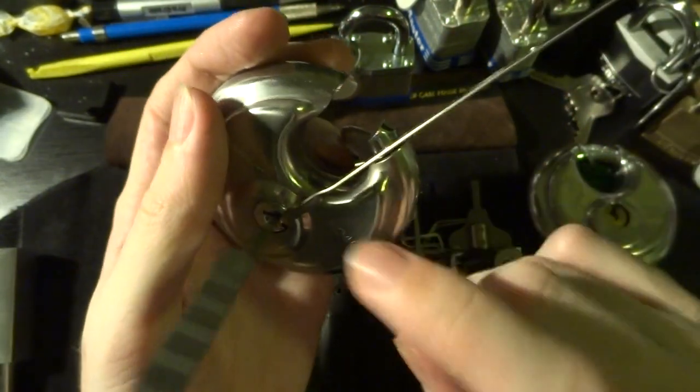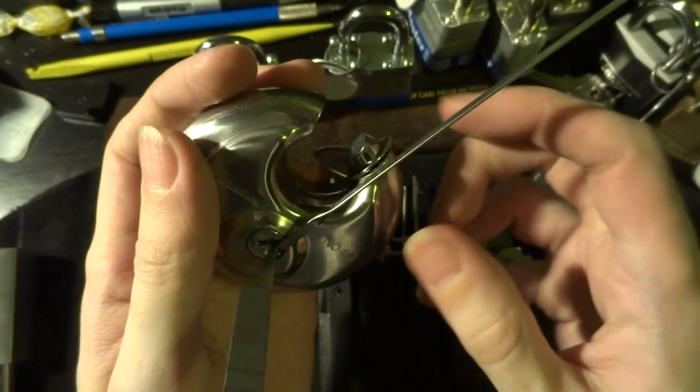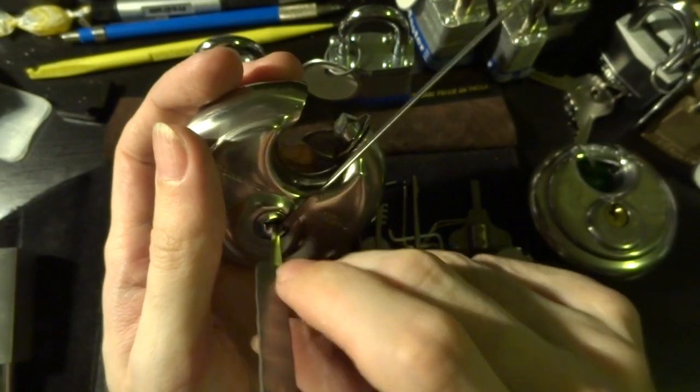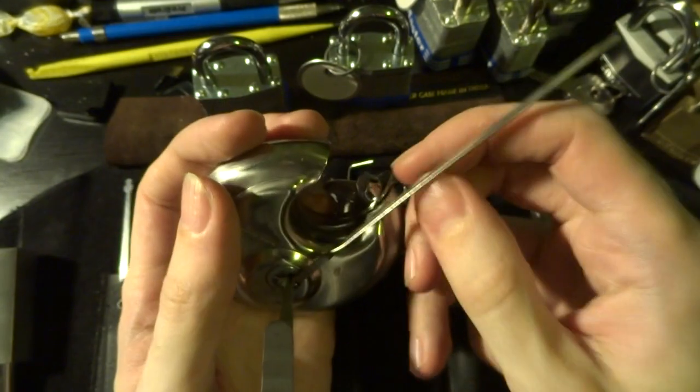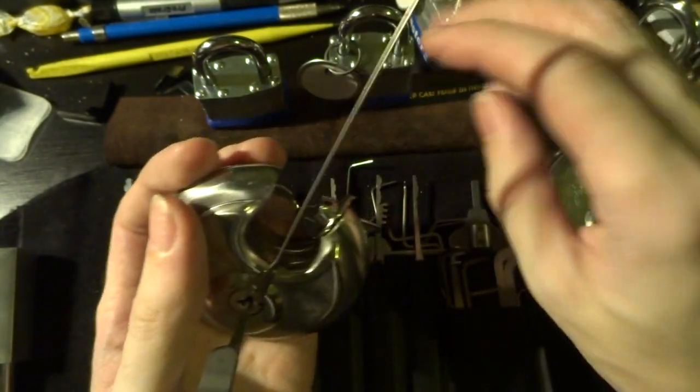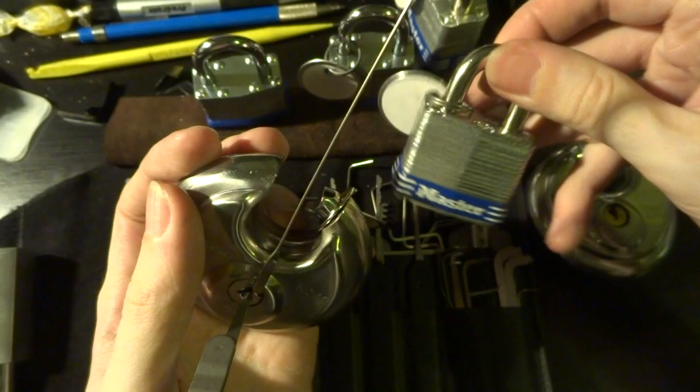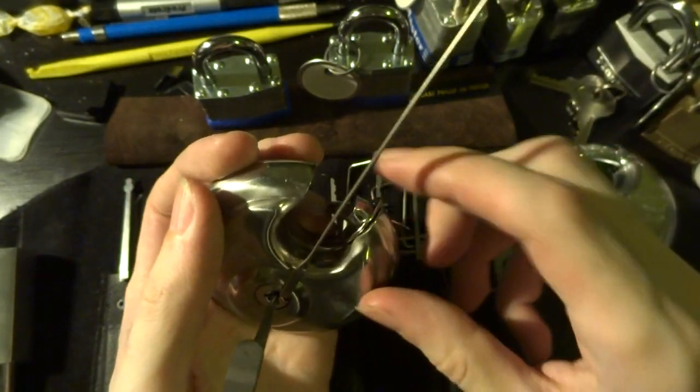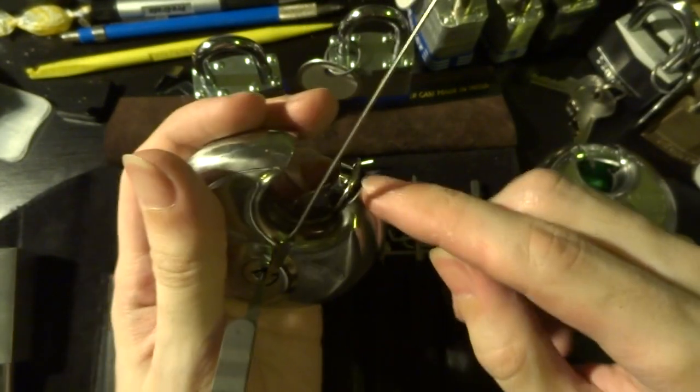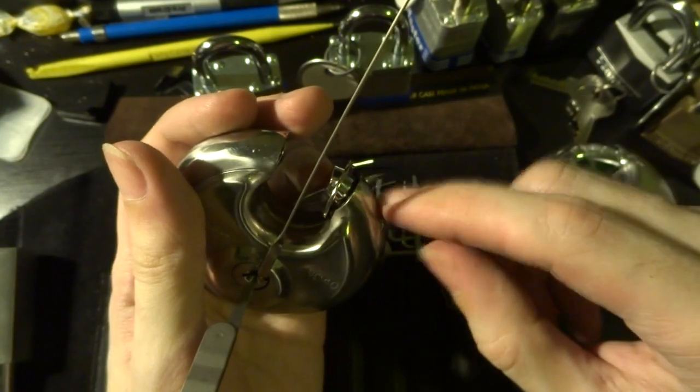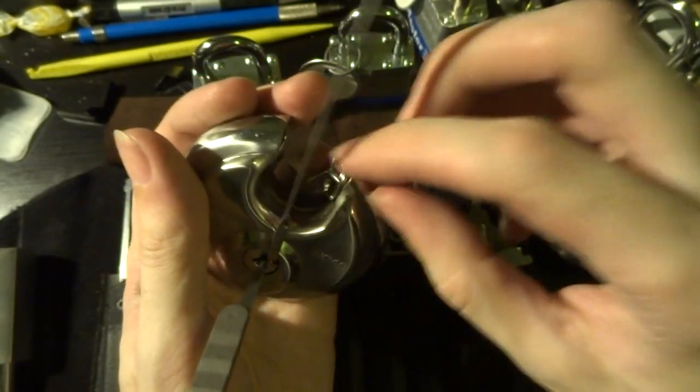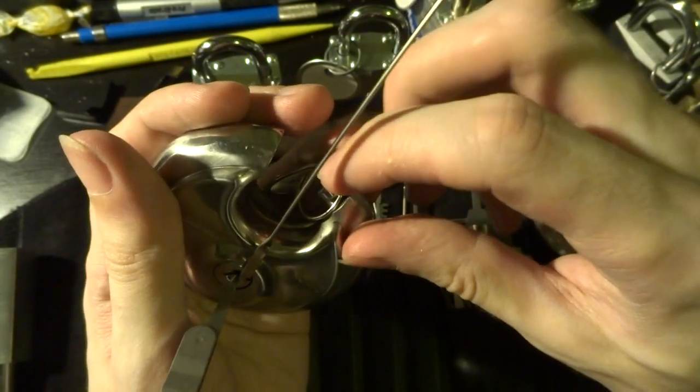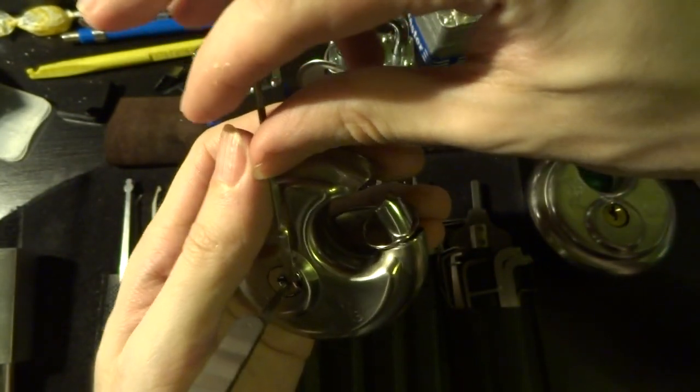Now the trick is that this does require rather heavier tension than you might be used to if you're used to dealing with practice locks which don't have springs in them, or with lighter tension padlocks like the Master Number 3. These guys, a lot of the time, because of the way this shackle and body are designed, it'll be very tight at certain points and it will stick and bind on that rather than a spring.